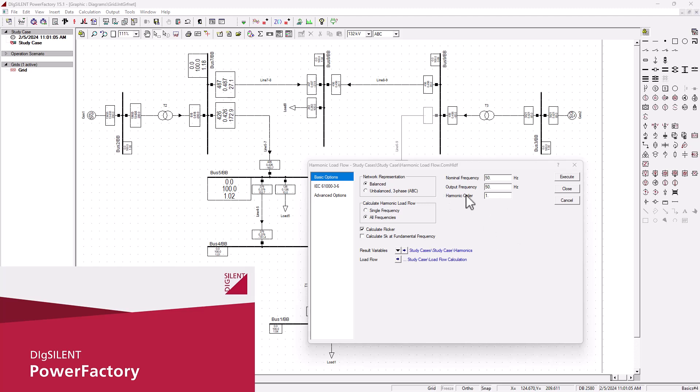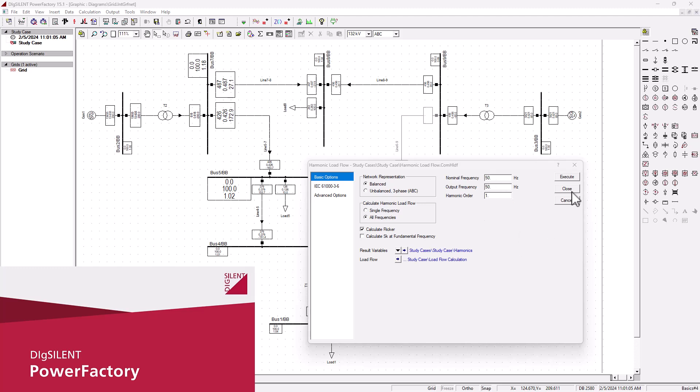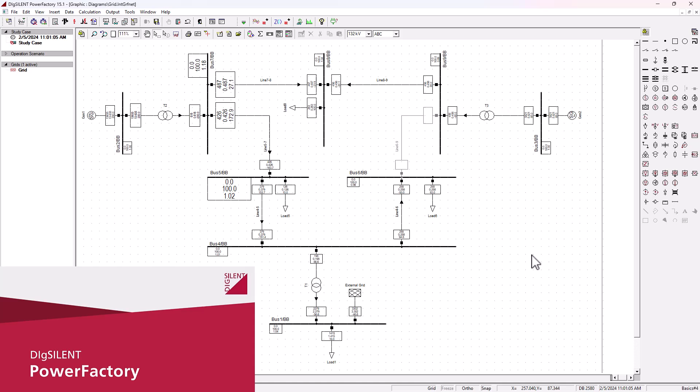Also, in addition to the grid code compliance, PowerFactory supports economic dispatch and optimal power flow where you can minimize generation costs while meeting load demands and maintaining the system constraints. For those who need more flexibility, PowerFactory supports scripting and automation. You can use Python or DPL scripting to run custom simulations, automate repetitive tasks, and analyze complex data sets.